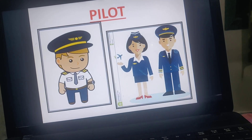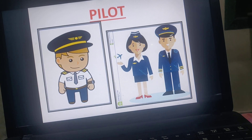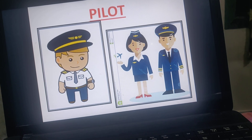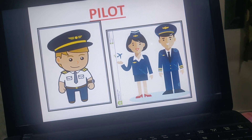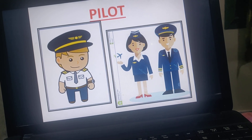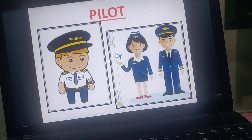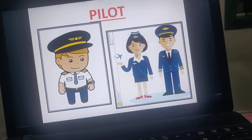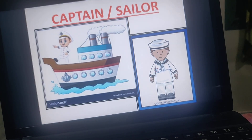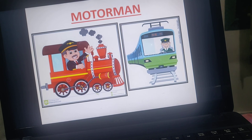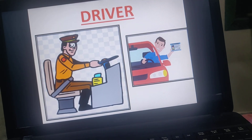Then we have the pilot. Today girls are also becoming pilots. The pilot flies an aeroplane. On the flight, there are also air hostesses and air hosts who take care of all passengers — they serve food, water, and anything the passengers need. So: the pilot flies the plane, the captain sails the ship, the motorman runs the train, and the driver drives the roadway vehicle.